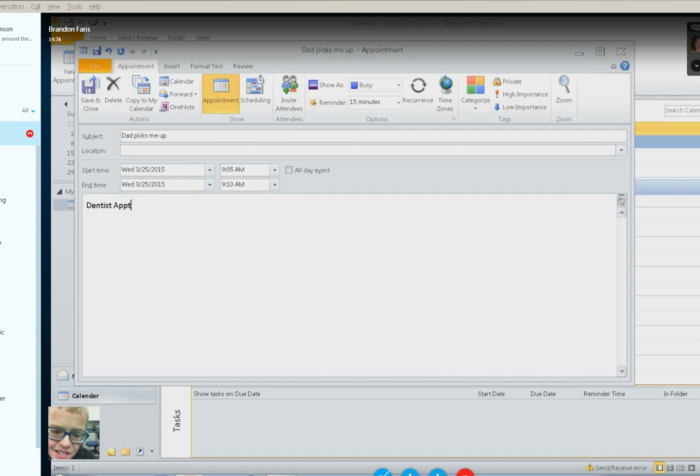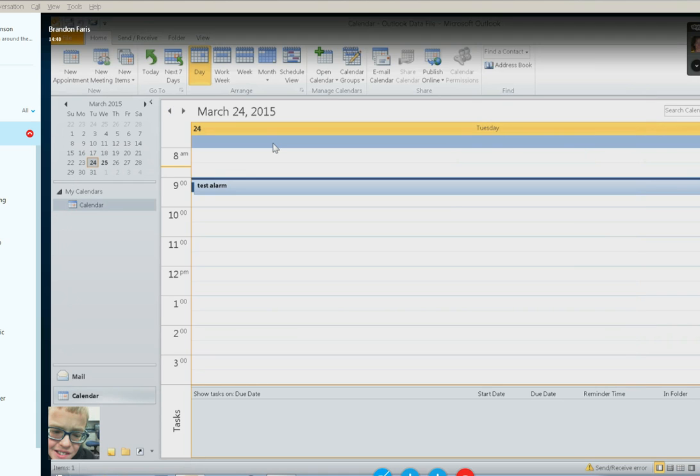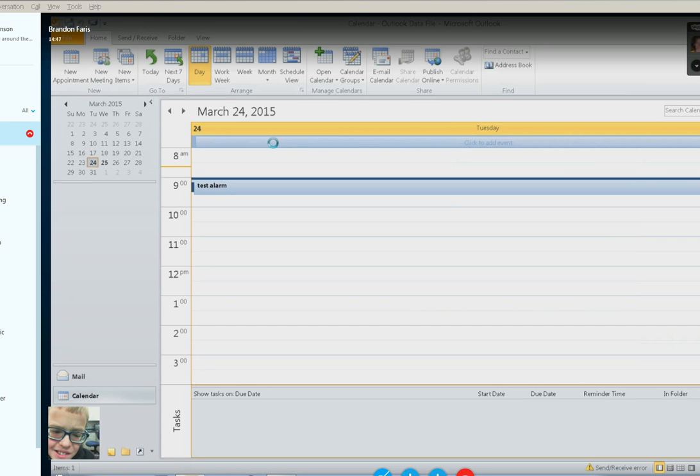Okay, now you want to save and close this, so Alt-S to save and close. Beautiful, very nice. Okay, so now let's go back to your inbox, Ctrl-1, back to your inbox.